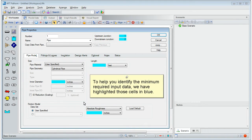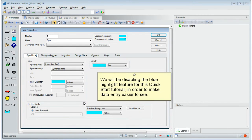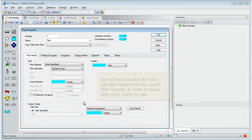To help you identify the minimum required input data, we have highlighted those cells in blue. We will be disabling the blue highlight feature for this quick start tutorial in order to make data entry easier to see.